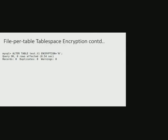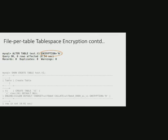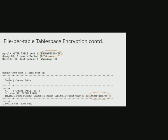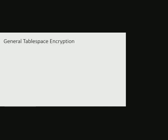For example, here we are trying to alter table t1 to be unencrypted. Show create table shows table metadata which shows encryption attribute of the table has changed.